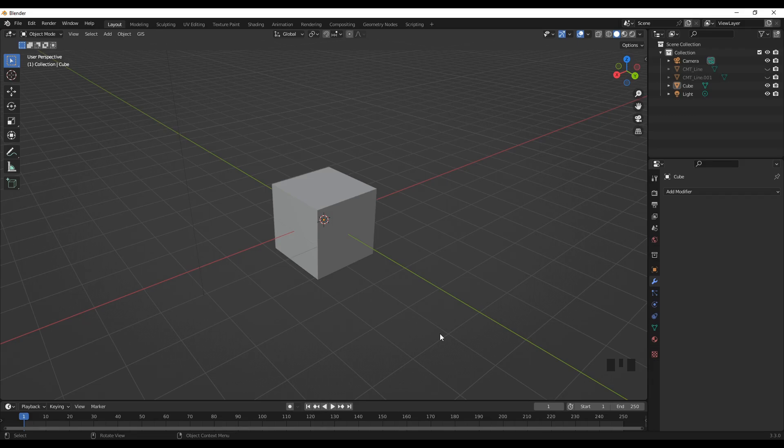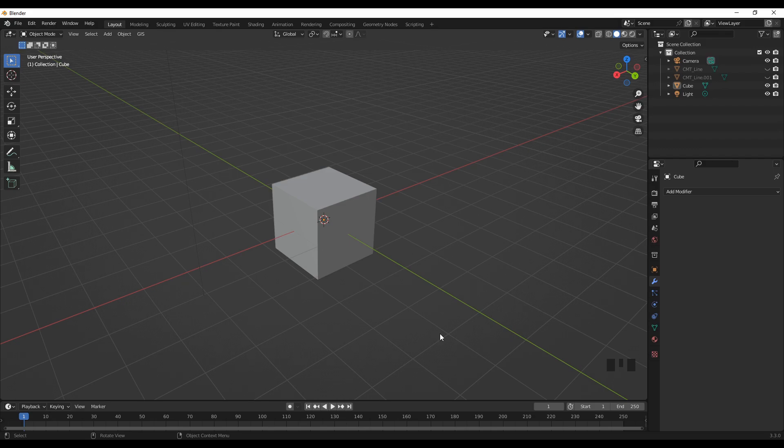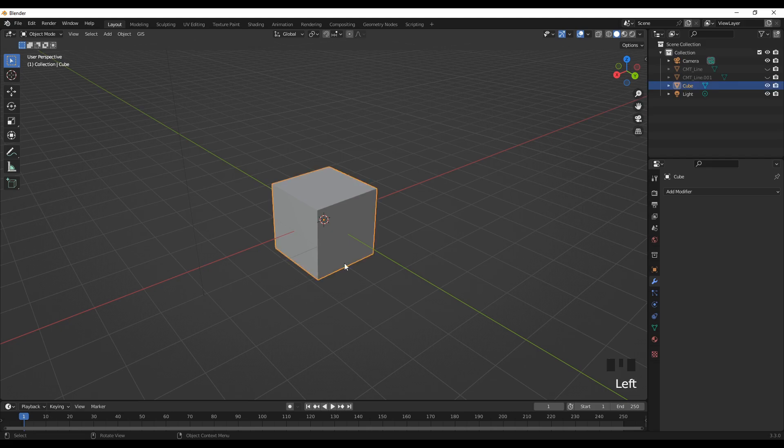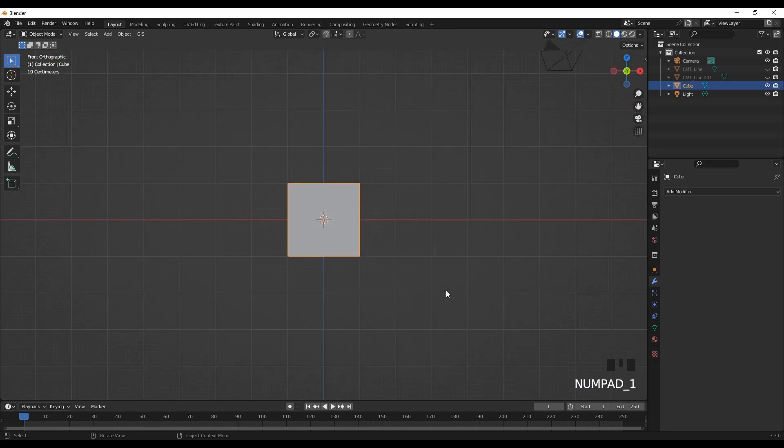Today we'll see how we can cut an object in Blender using a line with varying angle. So we can use the default cube. Let's go to the front view.